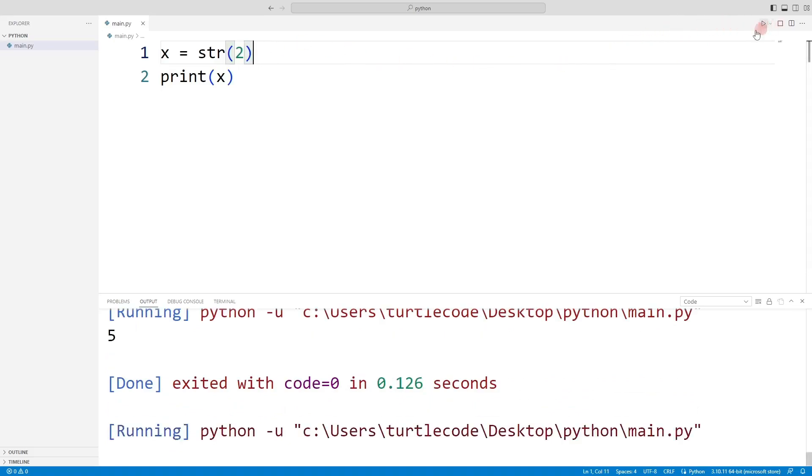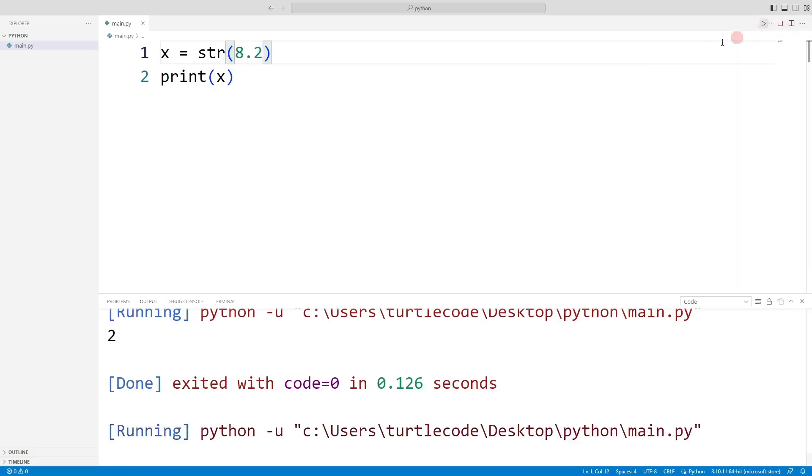Even though the value 2 is integer and does not contain quotes, it is still saved as a string. We can also convert float values to string.